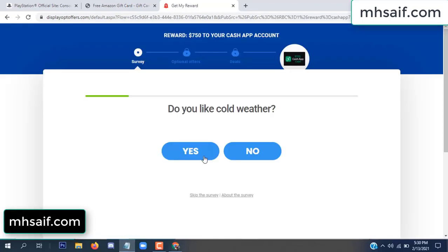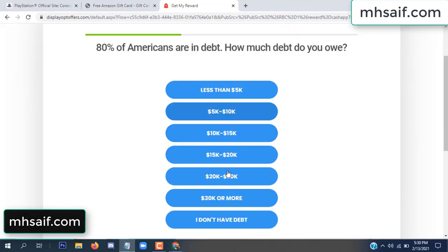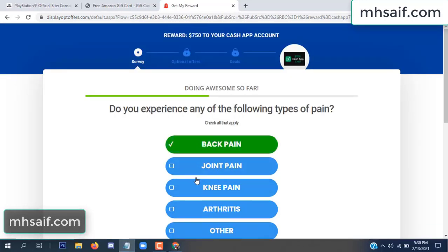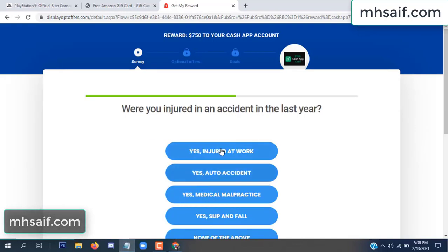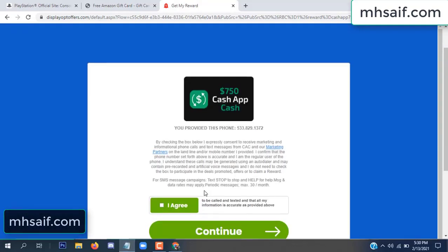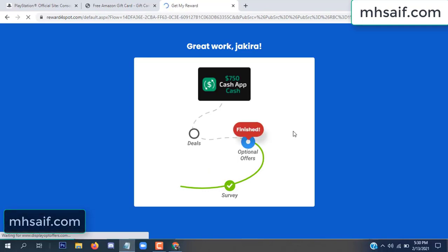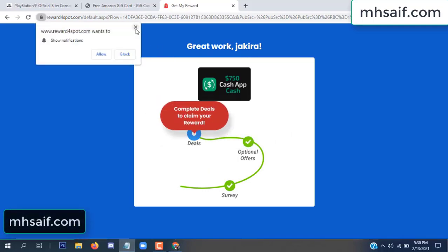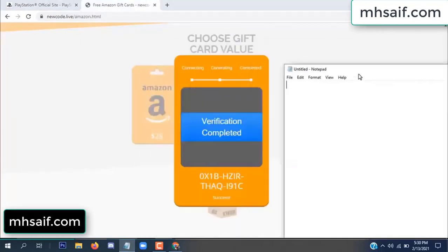Don't worry, it's just a 30-second survey. It's very simple. Survey and server done, optional offer finished, and details complete. Now the full code and level verification are complete.